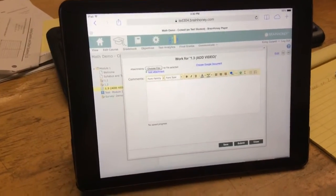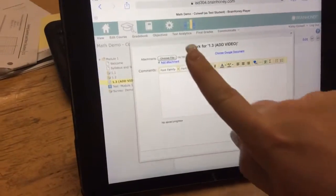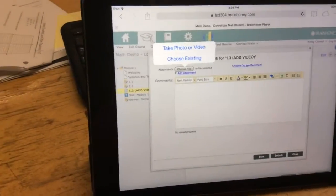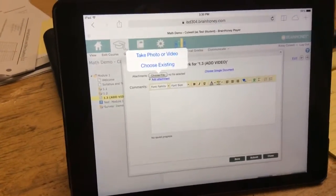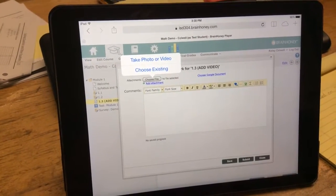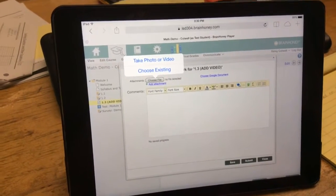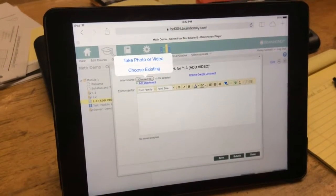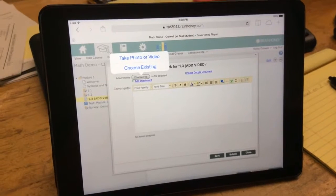Now you can see choose file. If you just click on choose file, it'll pop up with take a photo or video or choose existing. Most of my students when they do stuff on paper, they just click take a photo and they take that right then and there.